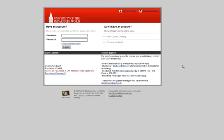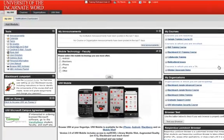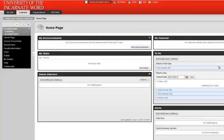First, log in to Blackboard. Once logged in, locate your course and click on it.